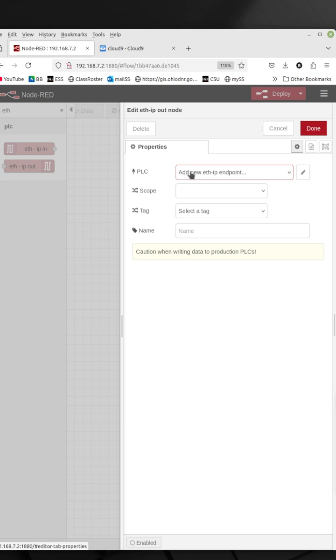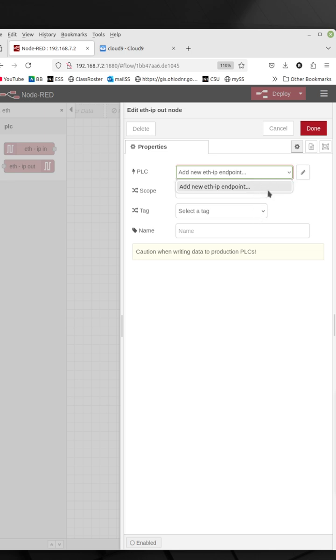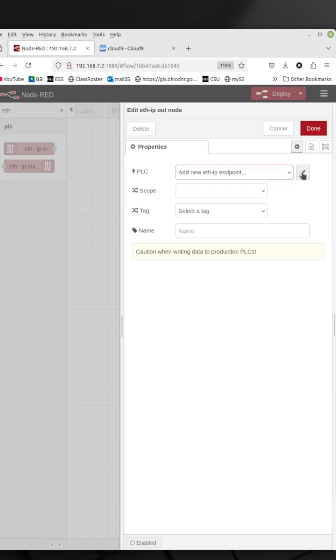You can see here I have to select my PLC. If I click the down arrow, I'll have my list of PLCs. Right now there's nothing in here, so I'm going to have to add it. I'll click on the pencil and I'm going to add the IP address of my PLC.